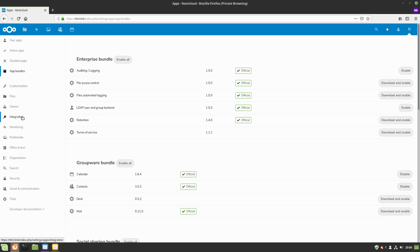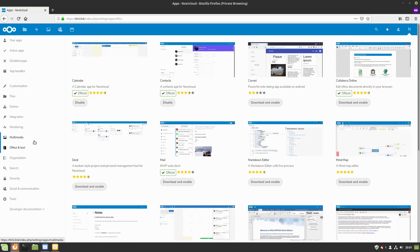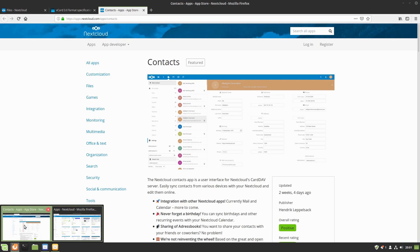Both the calendar and contacts apps are found inside your Office bundle, and I believe Social and Communications also contains contacts. Come down to Office and download and enable your calendar and contacts. We're not using calendar right now, but you'll need both eventually.